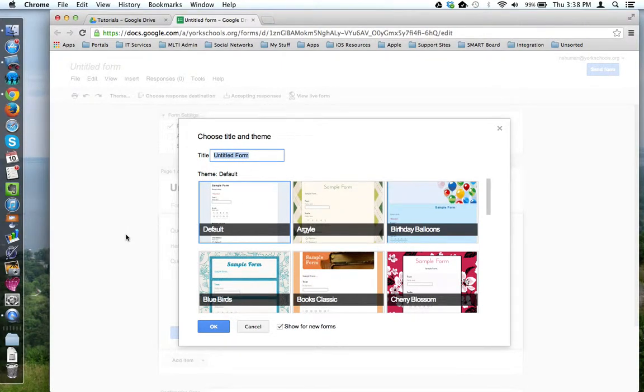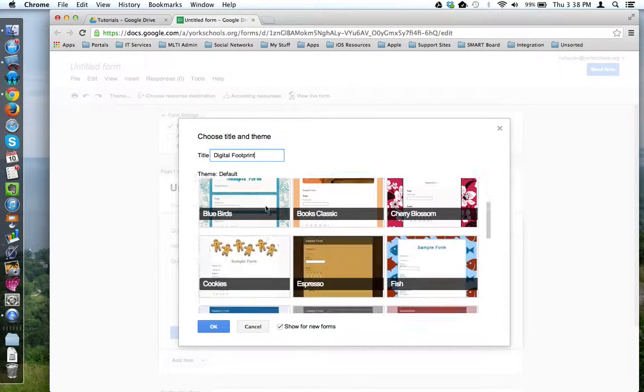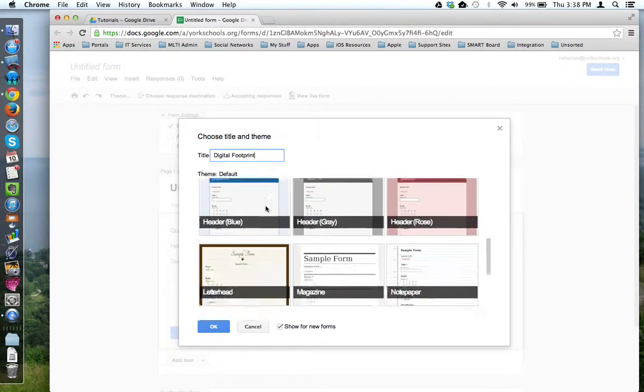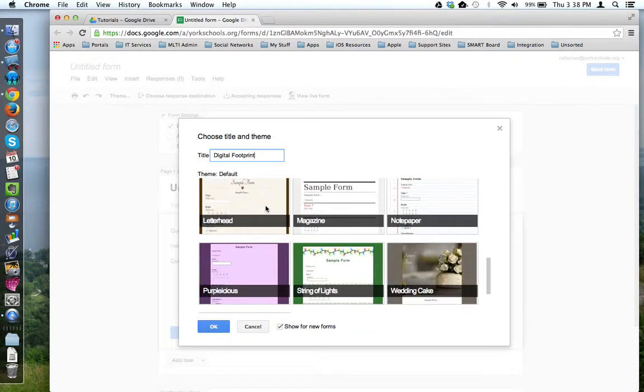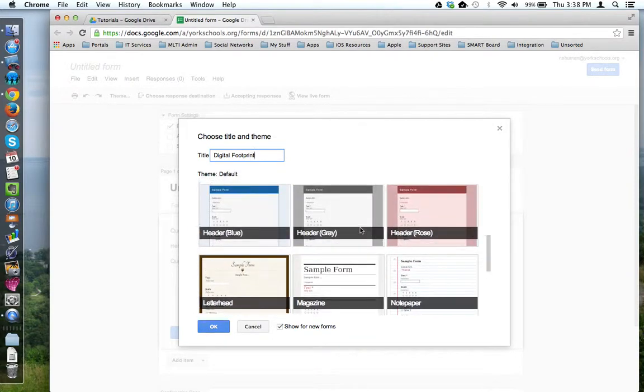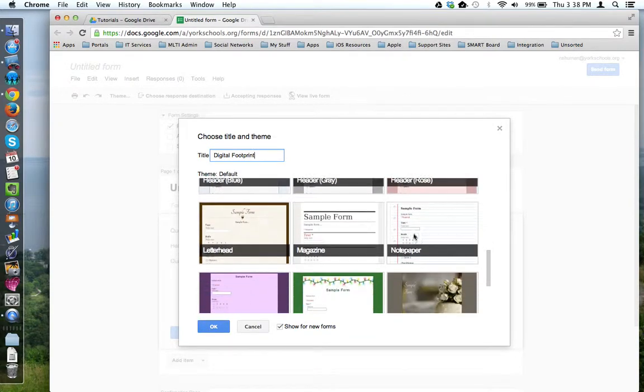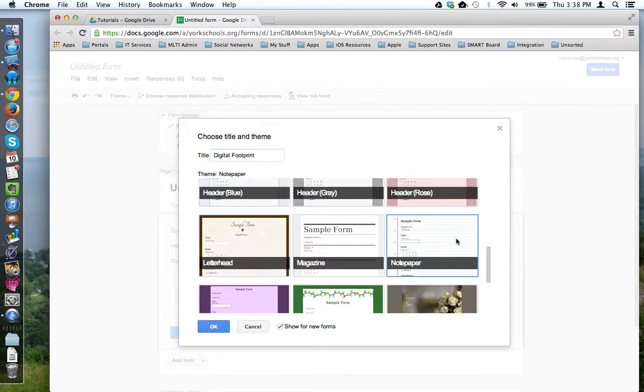Give a name for your form and then choose from one of the available themes on the screen. I'm going to choose Notepaper. Once you've chosen a theme, go ahead and click OK.